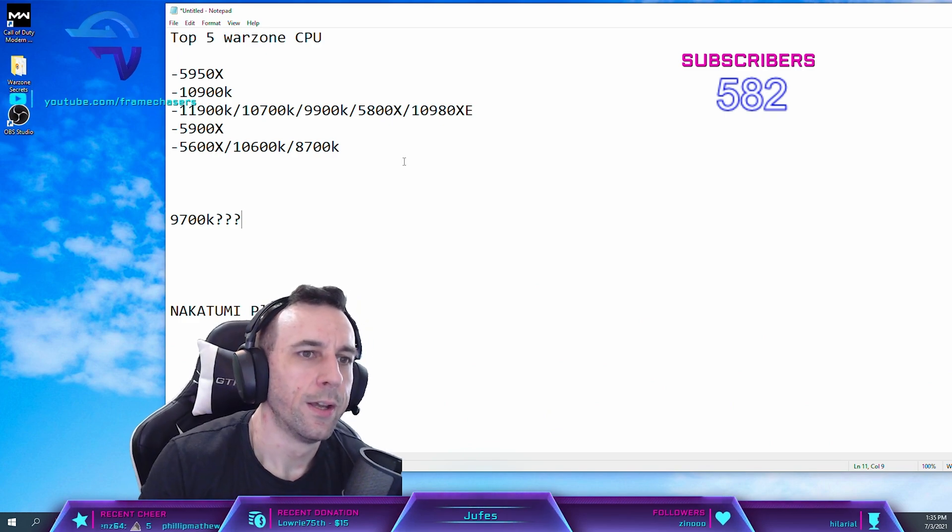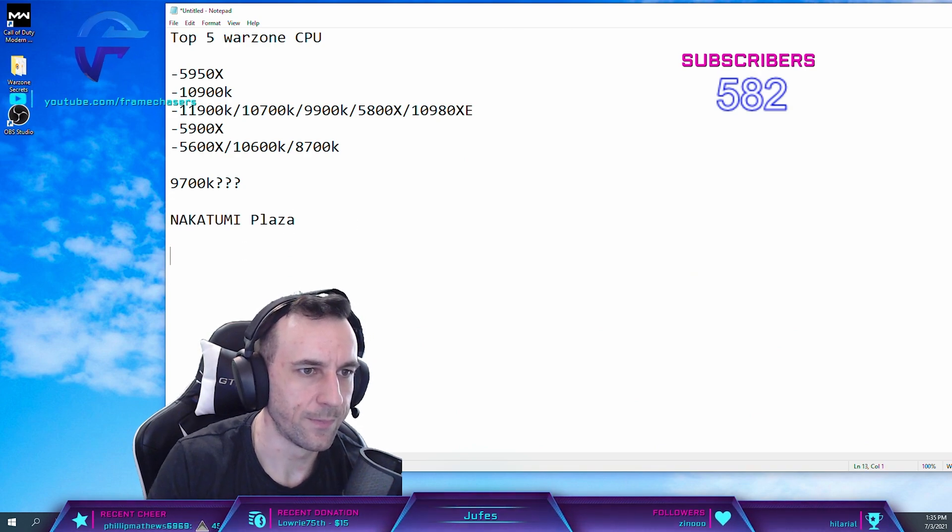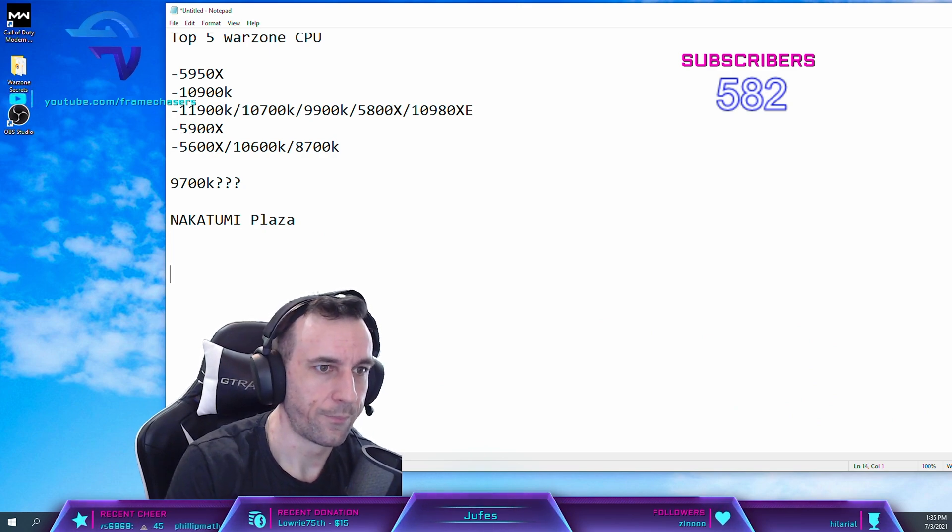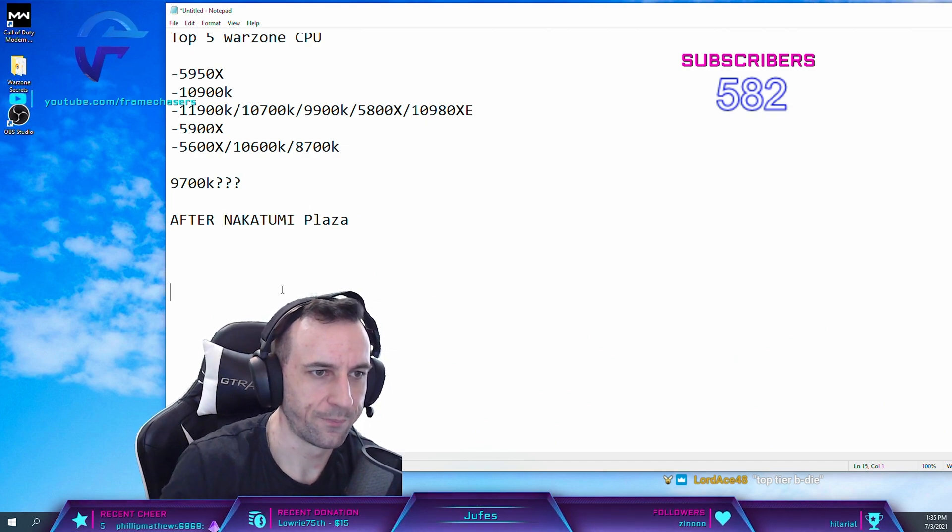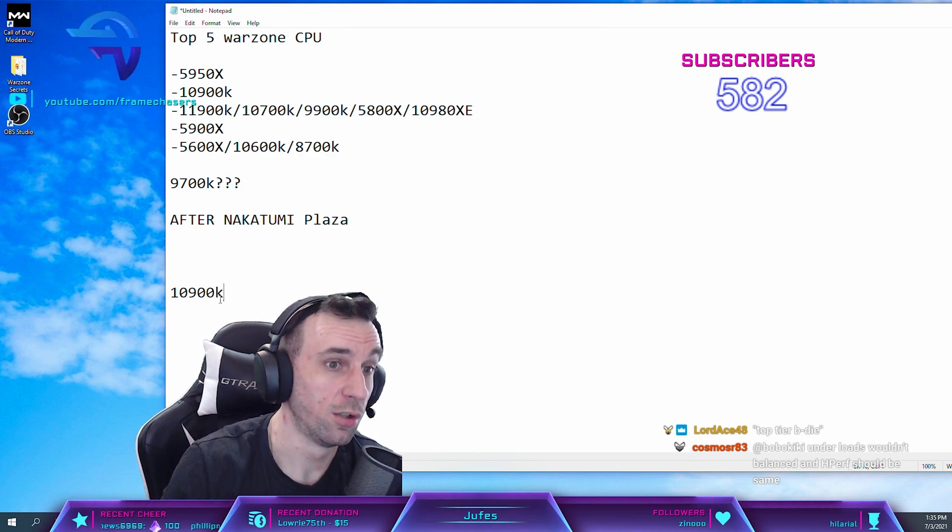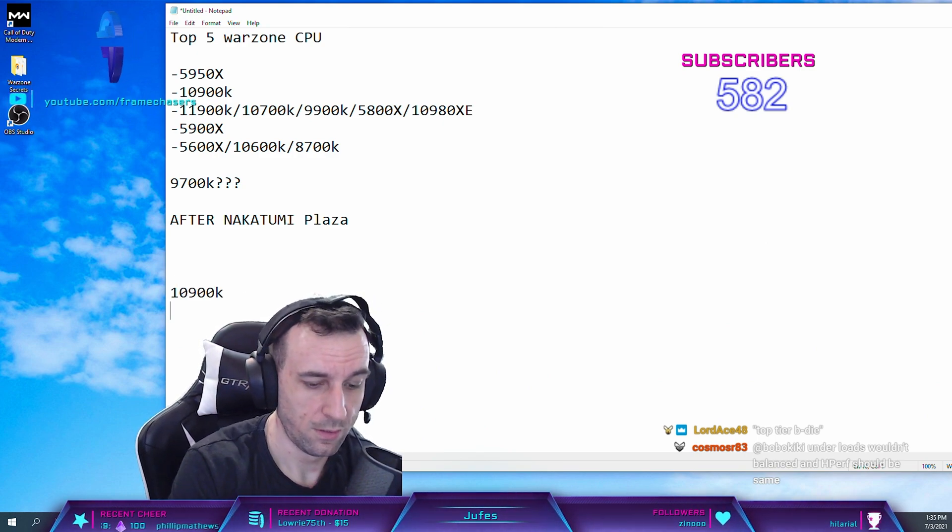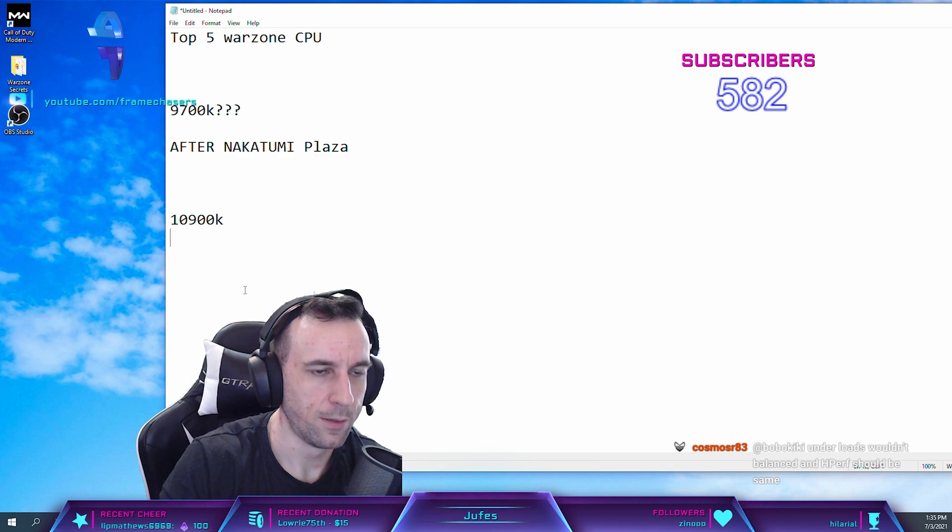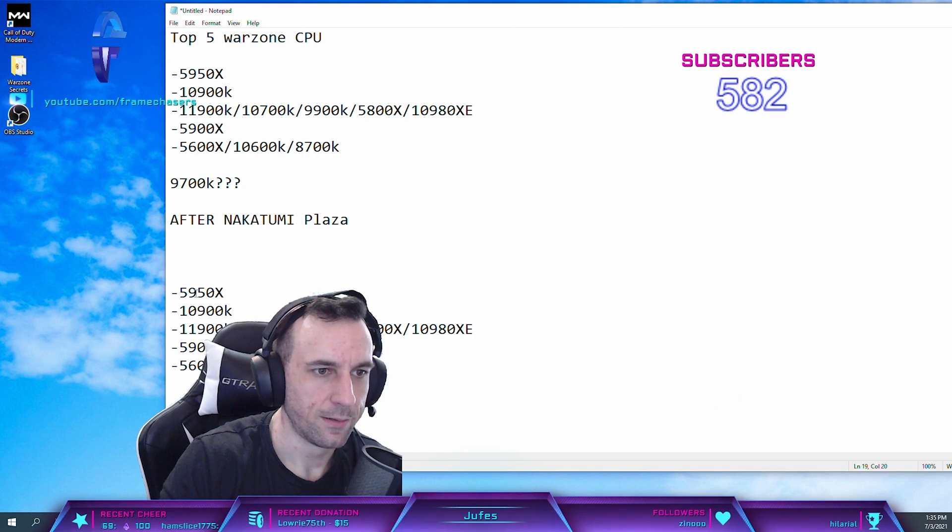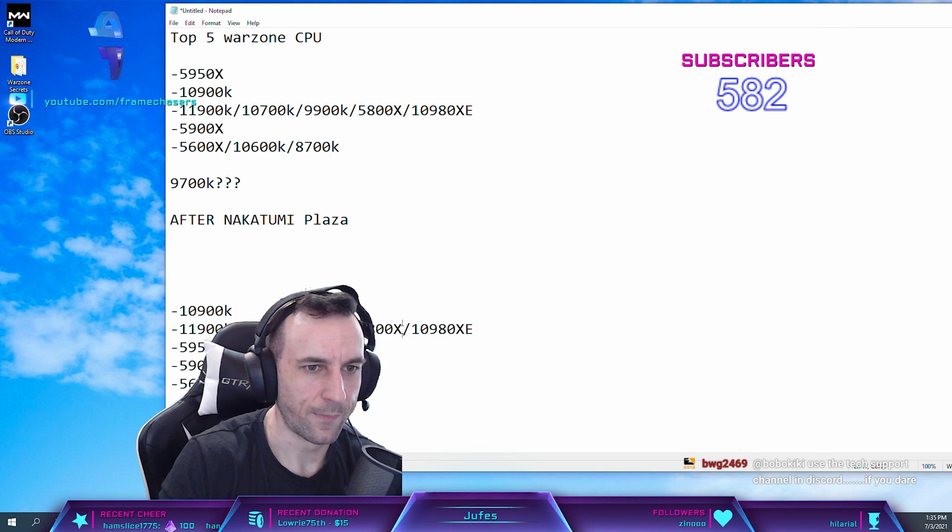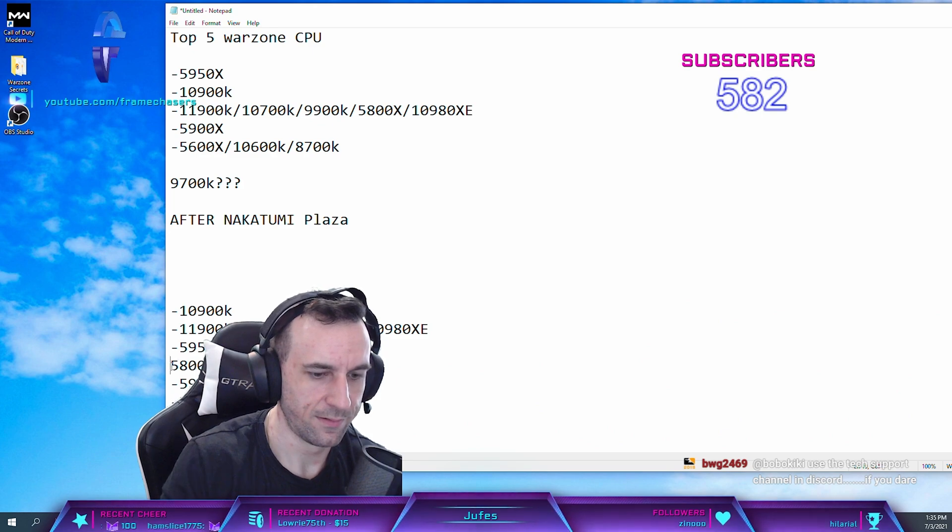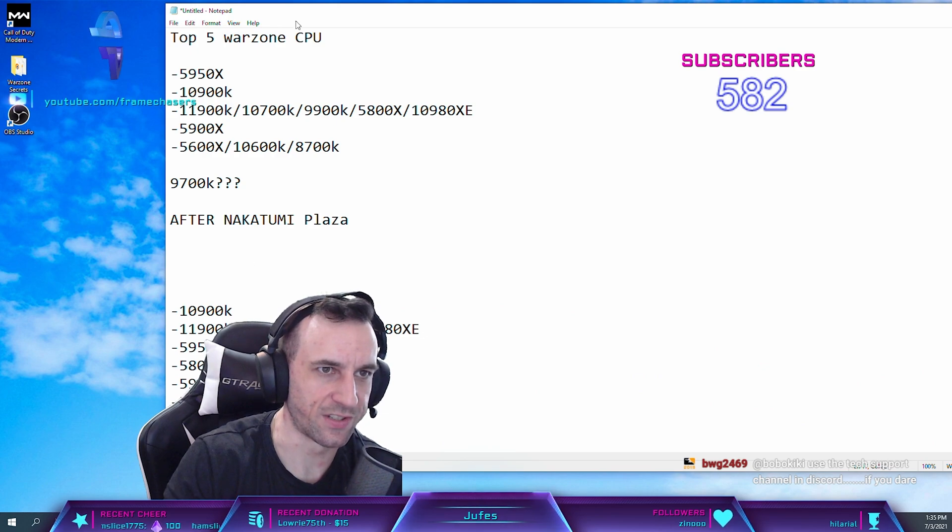So now the new list is actually as follows, and it's alarming. After Nakatumi Plaza, 9900K by far. And then actually, you can just pretty much just take this list, put it down here. You take this, you throw it down here. That's how bad it is. Shit you not, this is the new list.